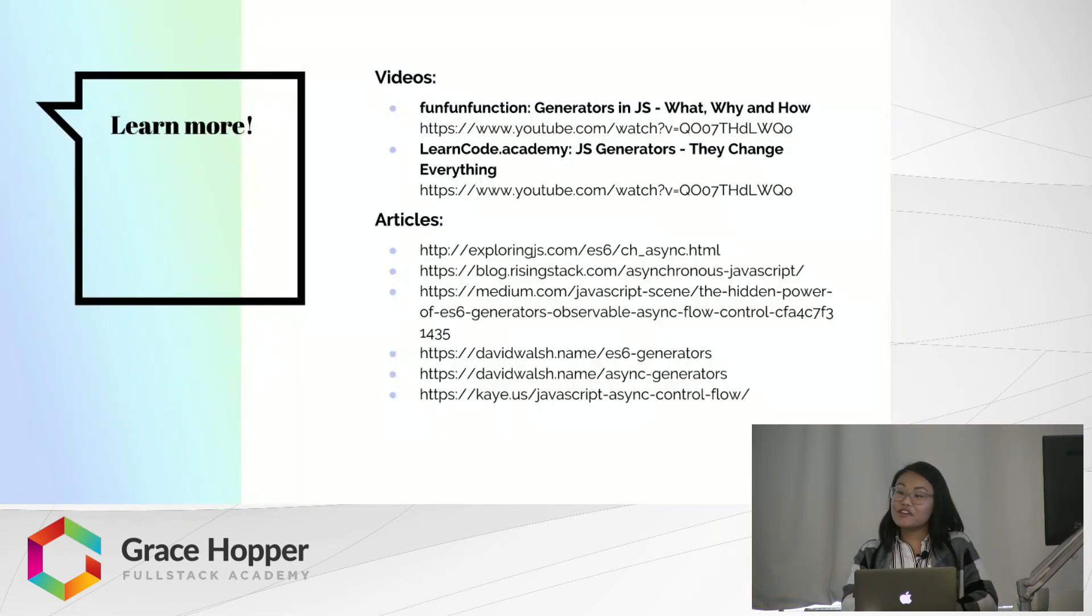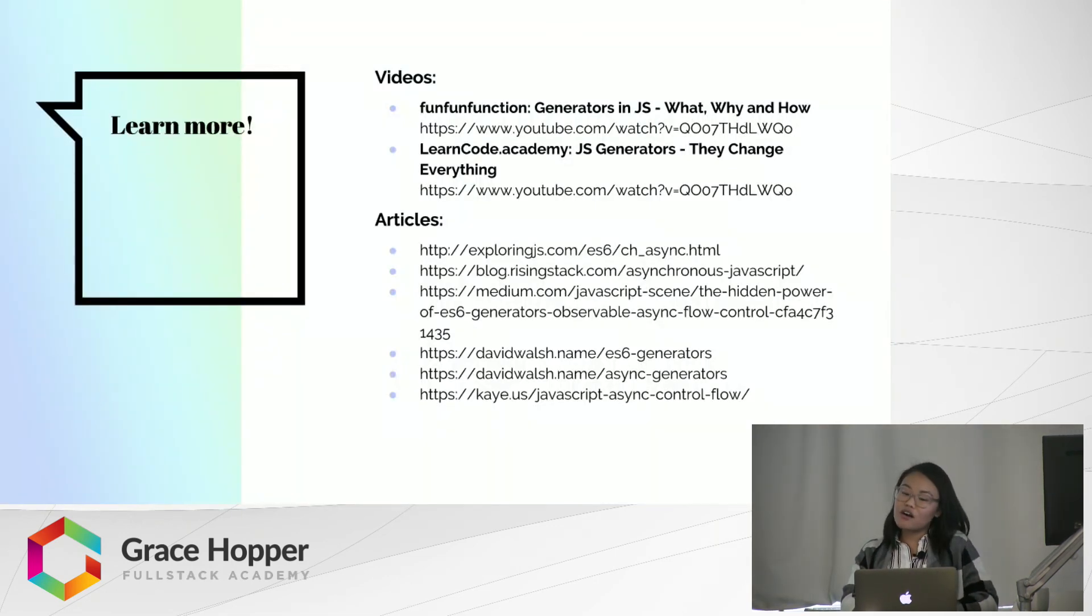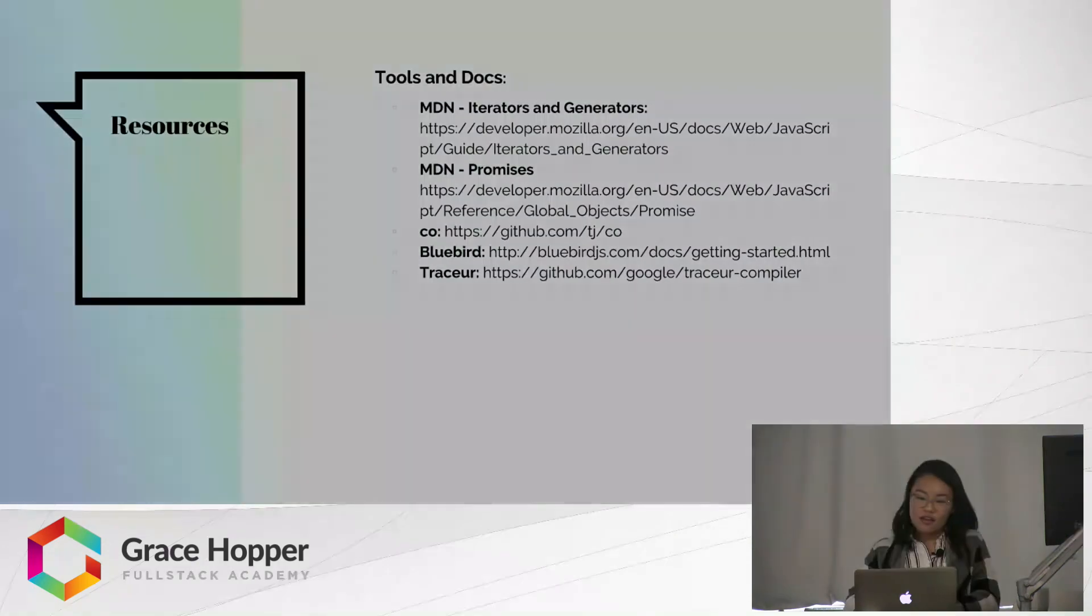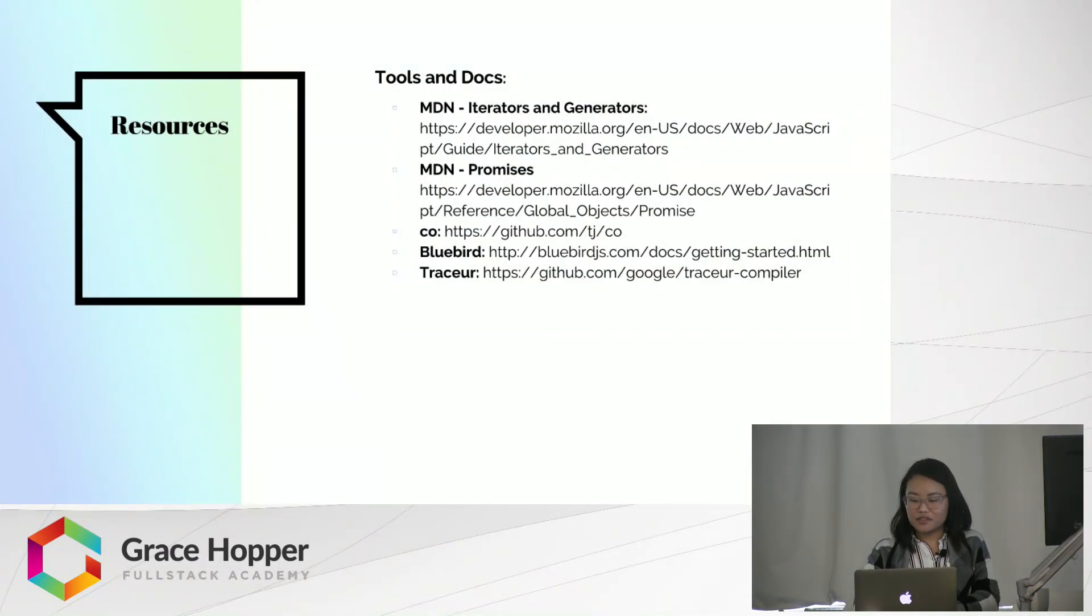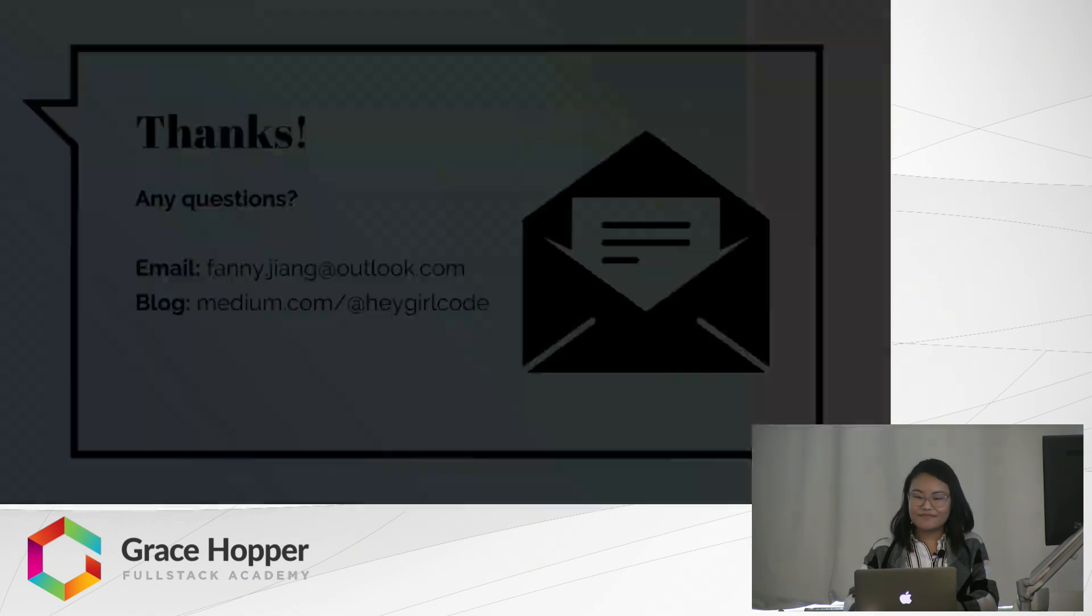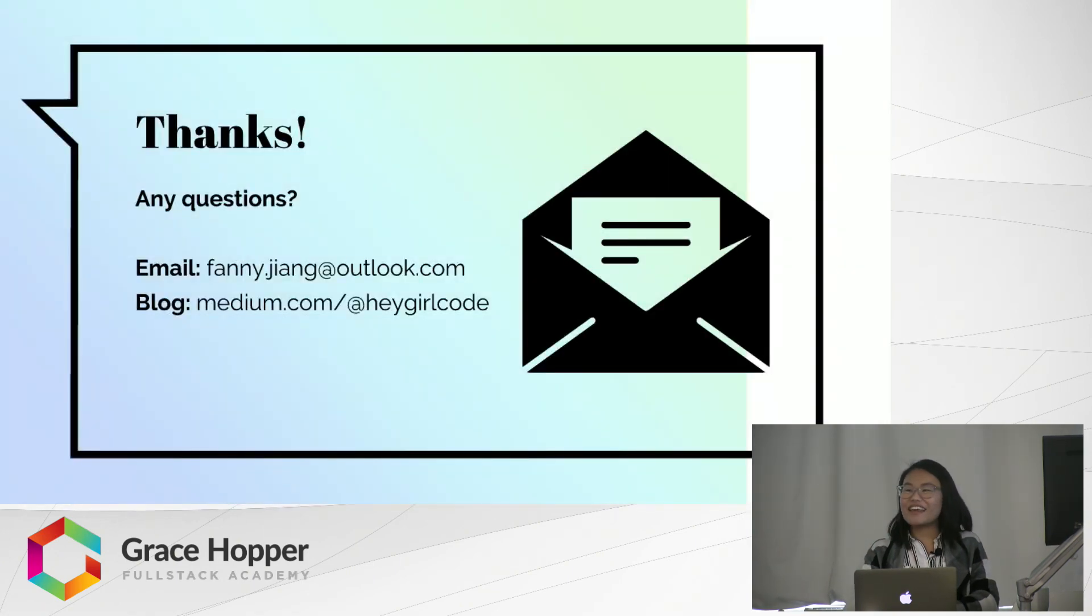So, if you're interested in learning more, here are some great videos and articles to check out. And here are the docs and tools that I used as resources. Thank you.